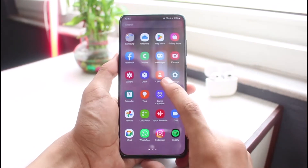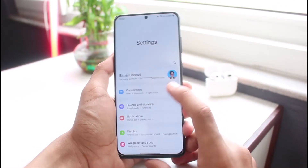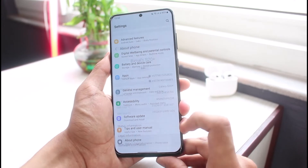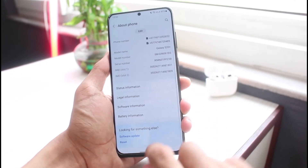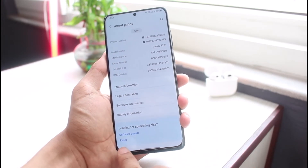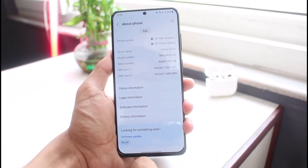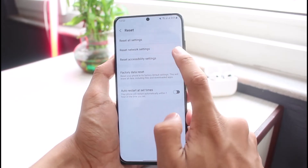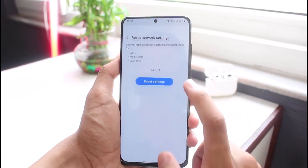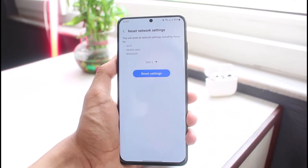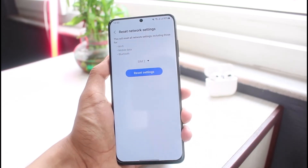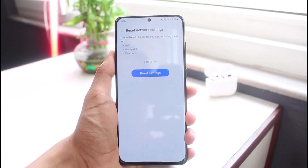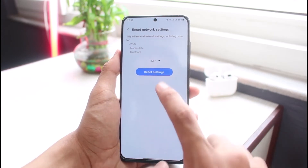If none of those solutions work, open Settings and scroll down to 'About Phone,' then tap on 'Reset.' From there, tap on 'Reset Network Settings.' This will reset your Wi-Fi, mobile data, Bluetooth, and so on. Tap the reset settings button to confirm and reset the network settings.